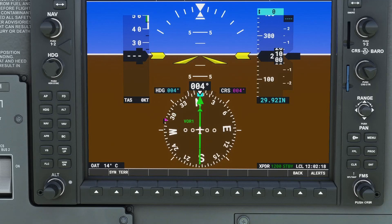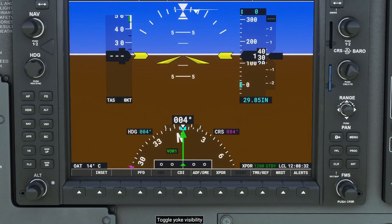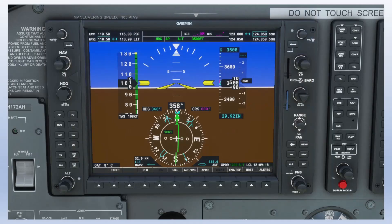Since the HSI is presented electronically on these systems, there are often options to change how it is displayed, such as displaying it in an arc instead of a traditional compass rose format, as well as added features such as bearing pointers for VORs and NDBs.